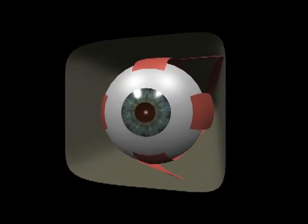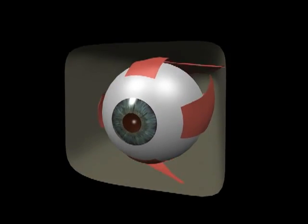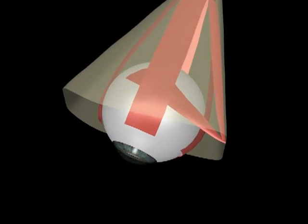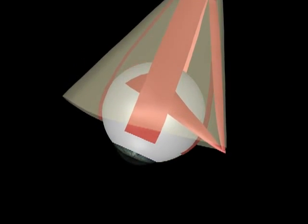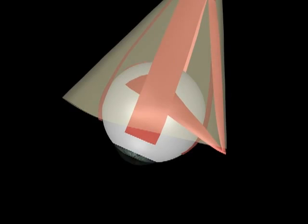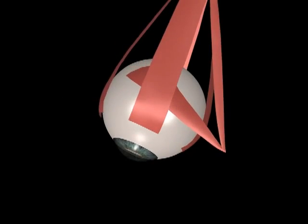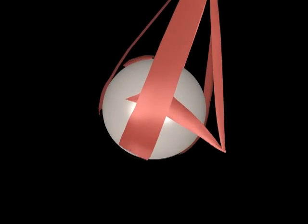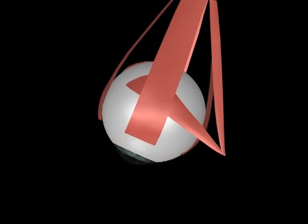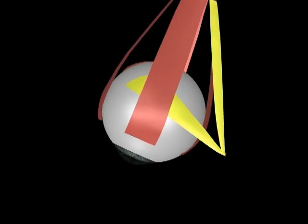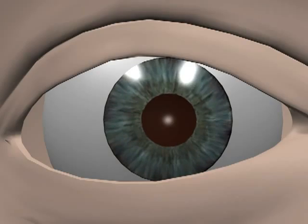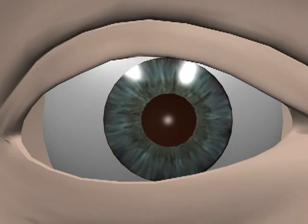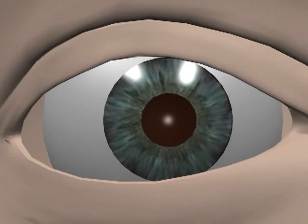When the eye is abducted 23 degrees, the superior and inferior recti are aligned with the axis of the eye. They therefore act purely to elevate and depress the abducted eye. The superior oblique acts to intort and the inferior oblique acts to extort the abducted eye.